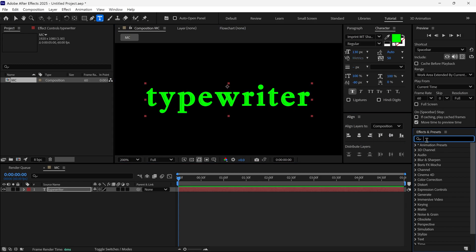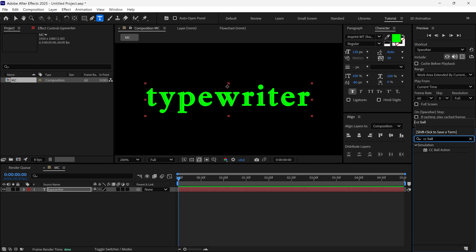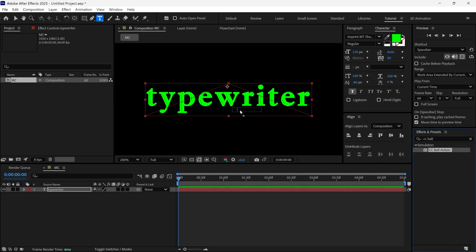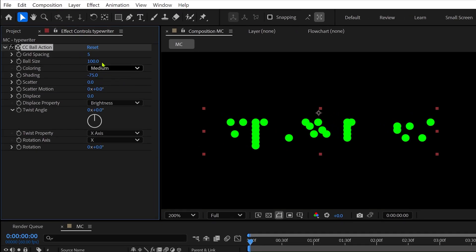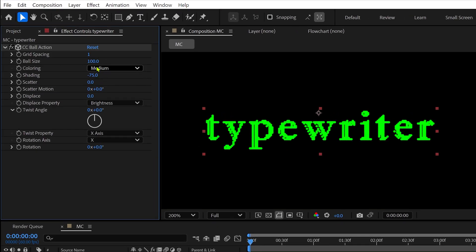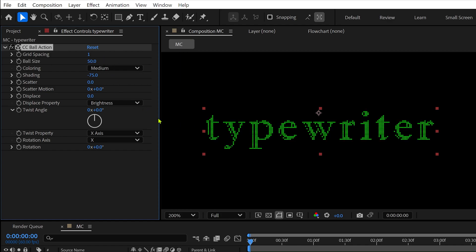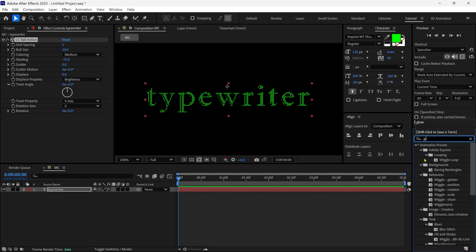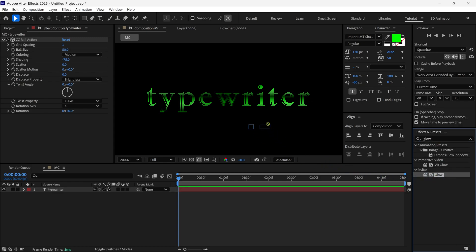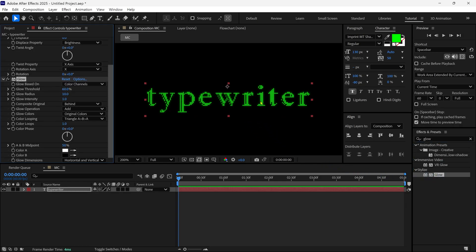Then in the Effects and Presets panel, search for an effect called CC Ball Action. Simply apply it to this text layer, then go to the settings. First, let's change grid spacing to 1, then change ball size to around 50, so you will get this look. After that, I'm adding another effect called Glow, so our text is glowing and looks beautiful.